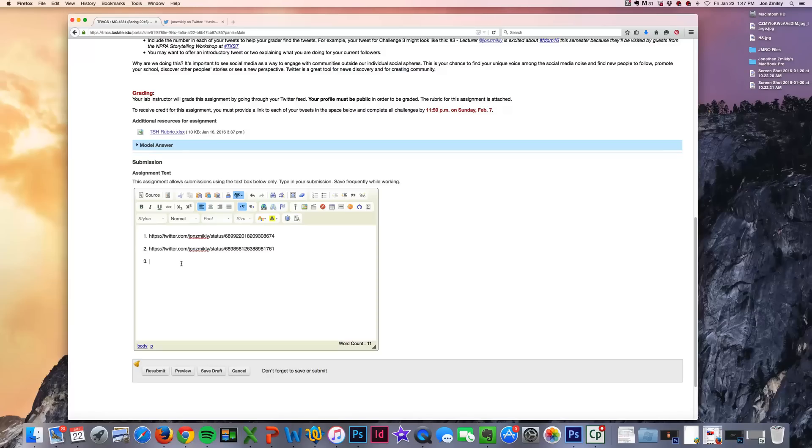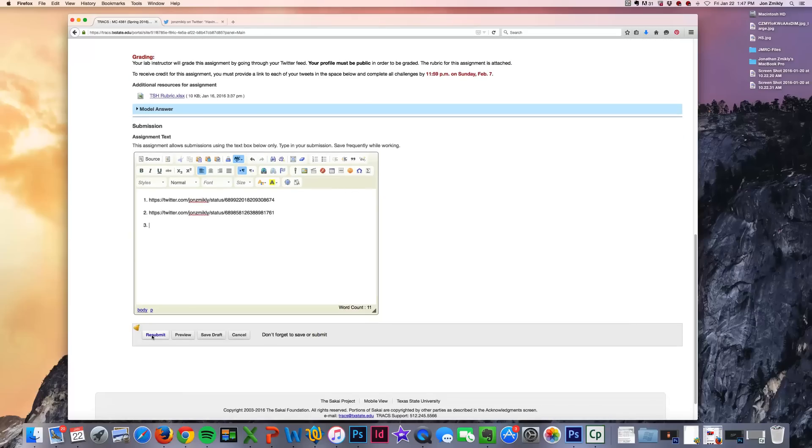So that is basically how you're going to submit it. When you're done, you're just going to press submit. Mine says resubmit because I have already done so.